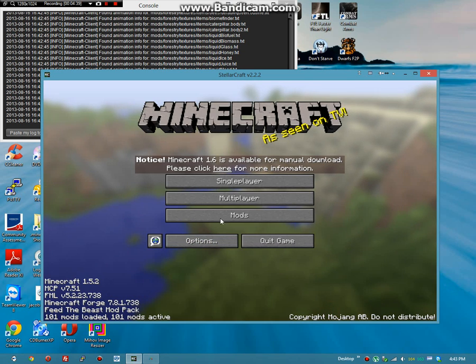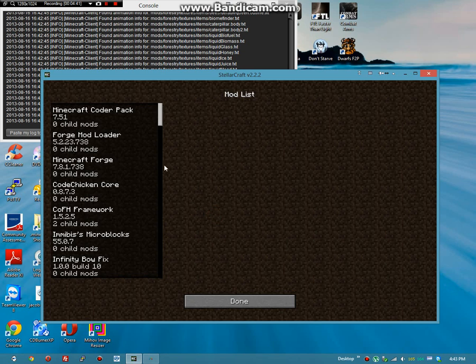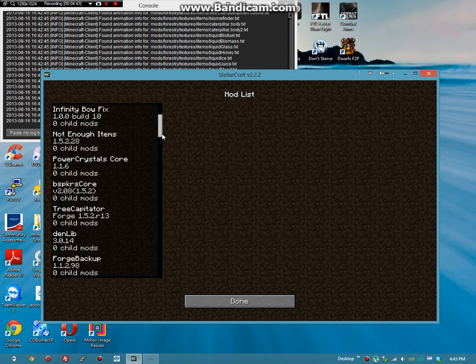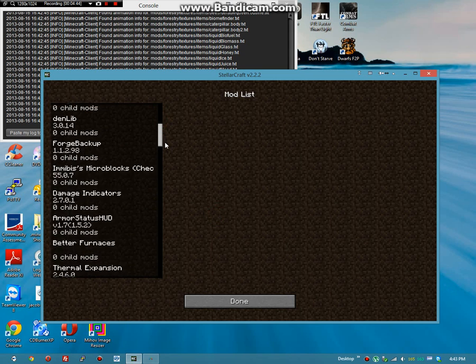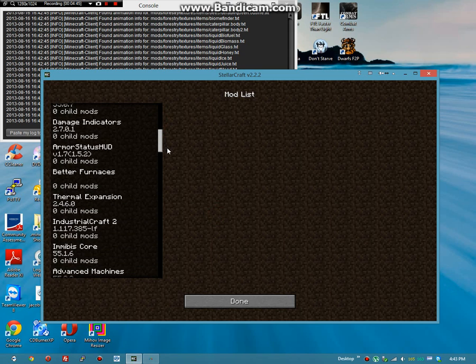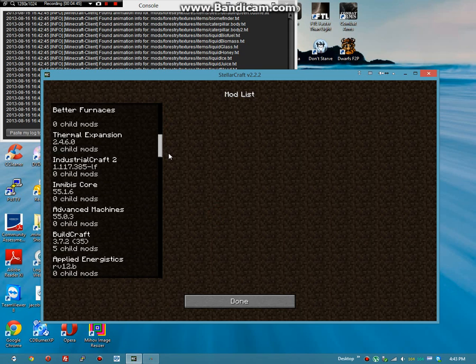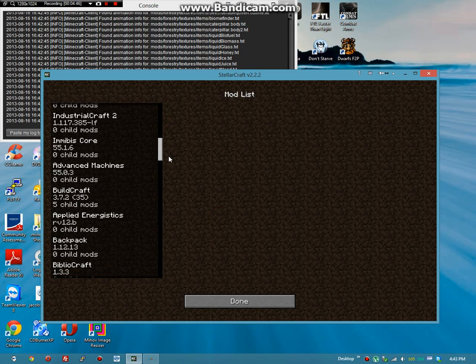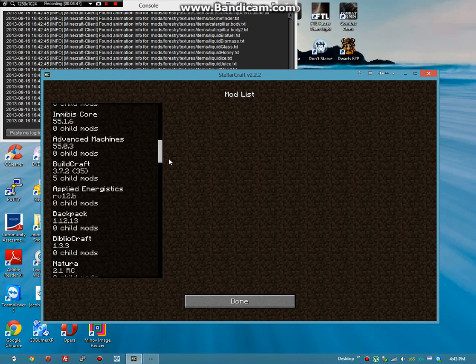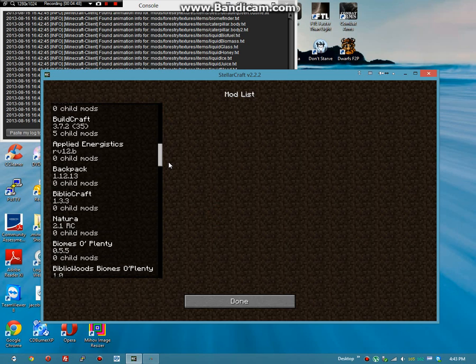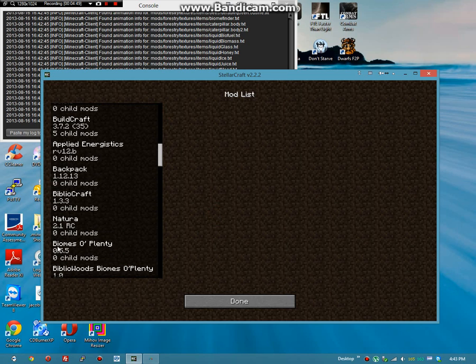We can prove that by looking at mods and going to Biomes O'Plenty. It will be on 0.5.5, yes. The very thing that he rolled back to to fix problems from 2.2.2.